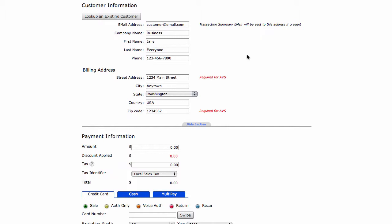Moving on to the next section really depends on how your account is set up. For this example, we have used an account that has the customer database engine on it, so therefore customer information appears above the payment information. On a basic online terminal account, this will appear below the payment information.